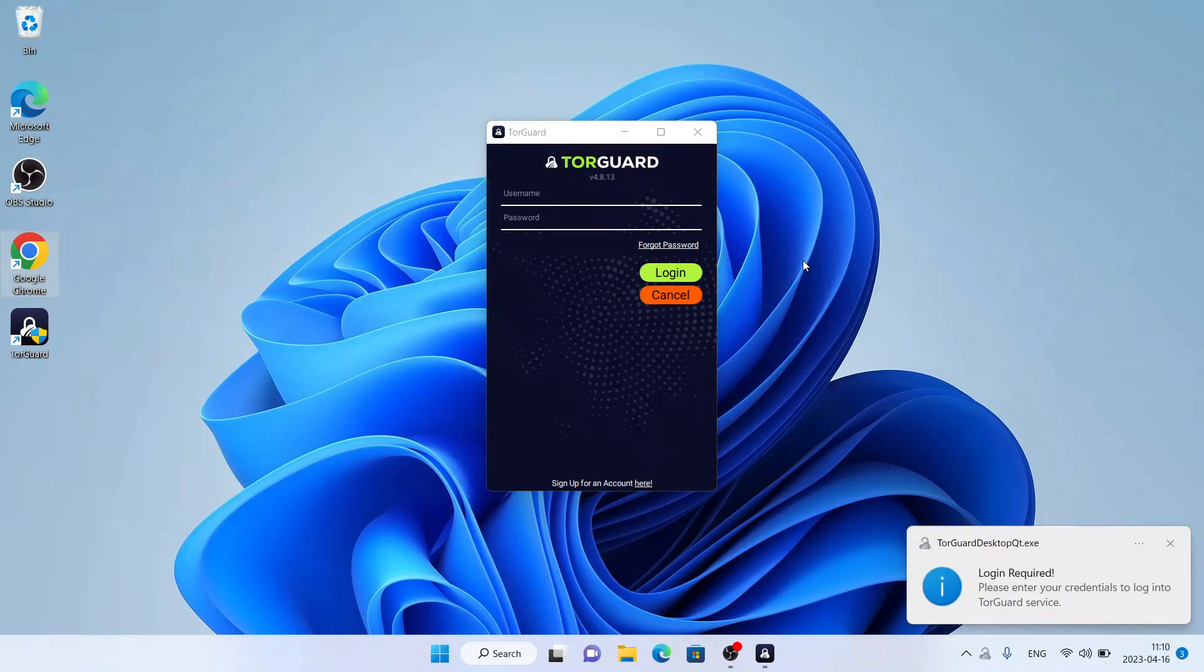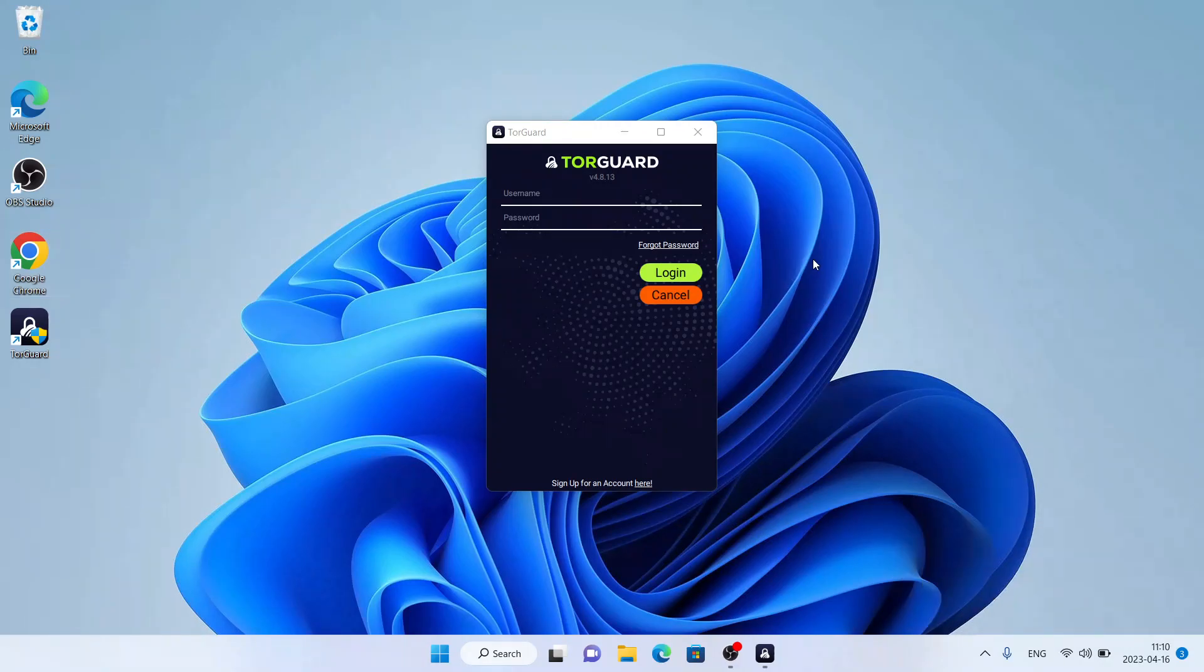So this is how to download and install TorGuard VPN for Windows. Thanks for watching.